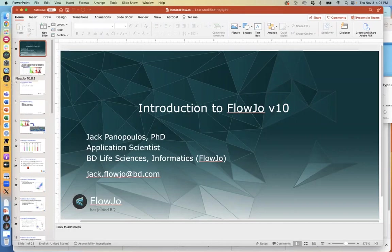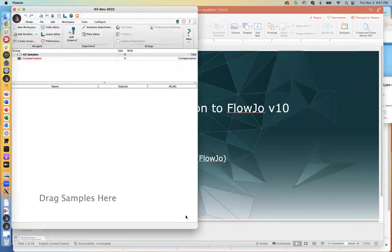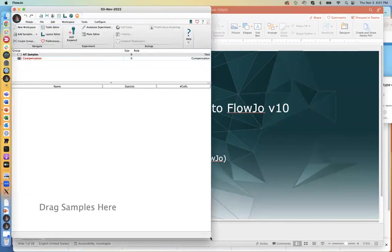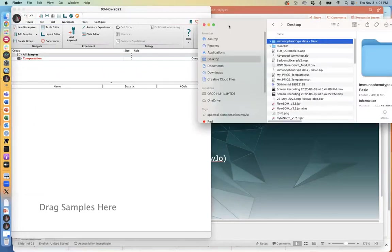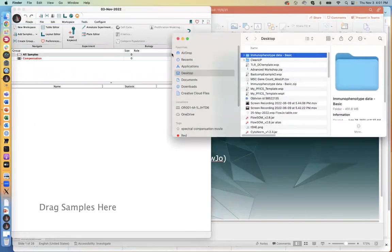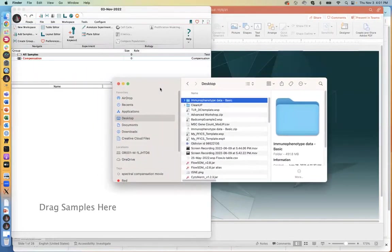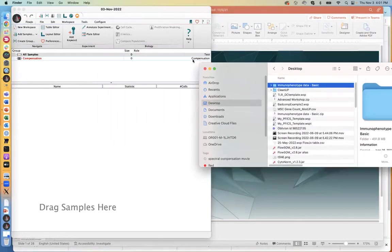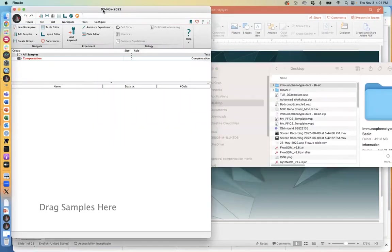Today's intro to FlowJo has a lot of things to cover, so I'm going to get started right away. First things first, in FlowJo, you'll notice that the interface here is broken up into several different panes.